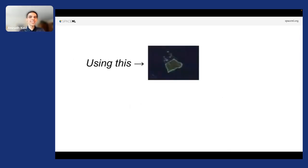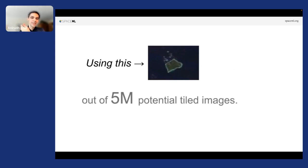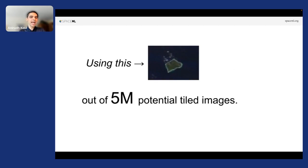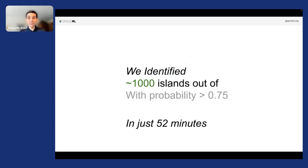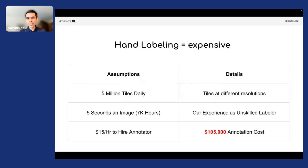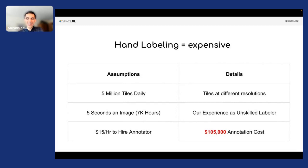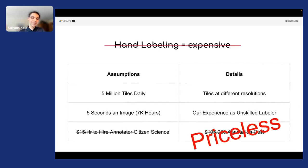We use this example of this one simple image out of 5 million potential images. And we had the job of finding every island on Earth. So we took this image and we are able to identify 1,000 islands on Earth in about 52 minutes. Keep in mind, we had literally done nothing 52 minutes ago here. So the point here was, if you had manually done this, this would have taken $105,000. But with citizen science, we are able to kind of get it done pricelessly.